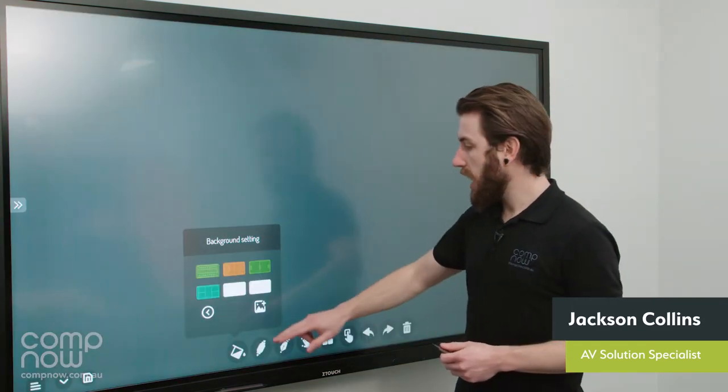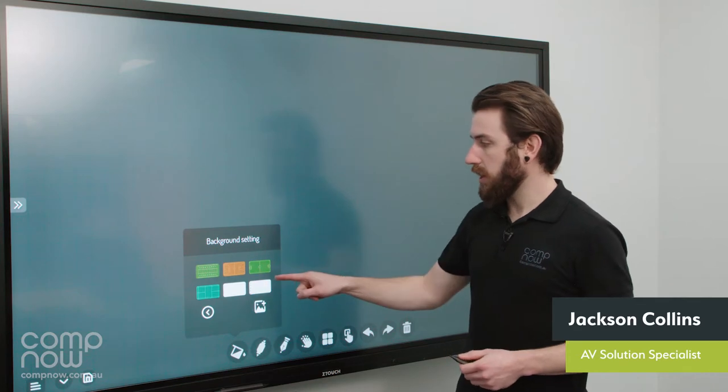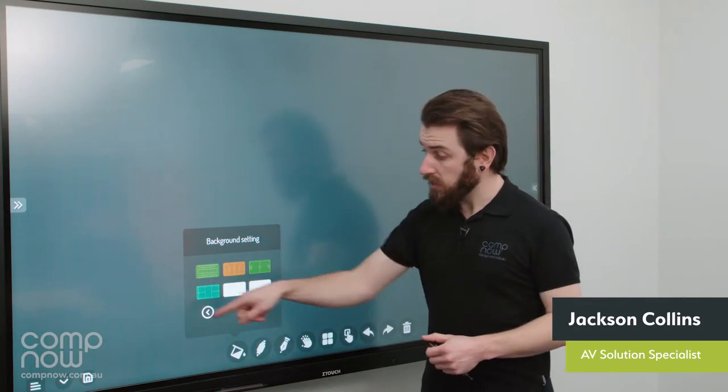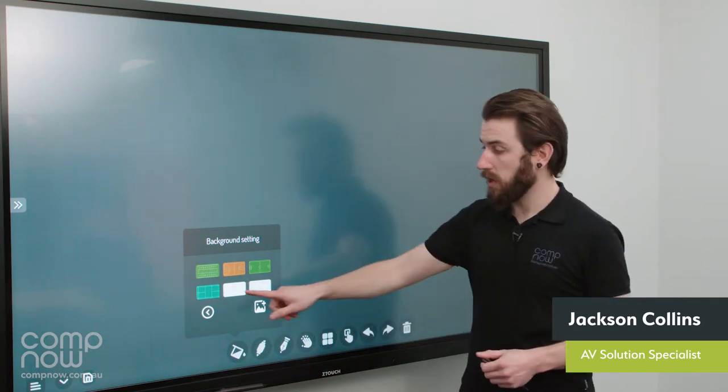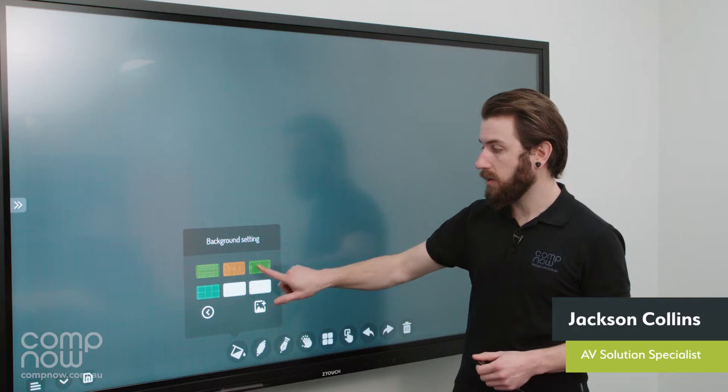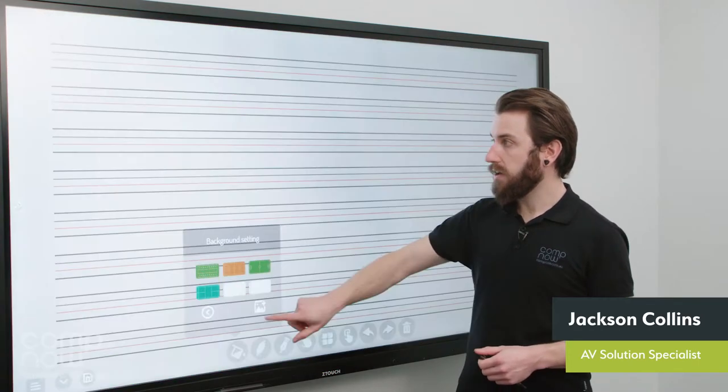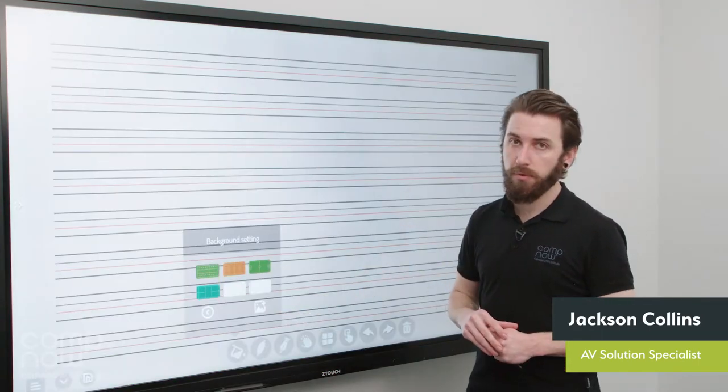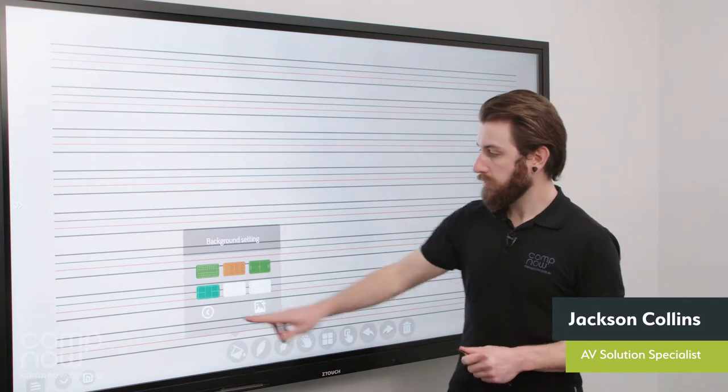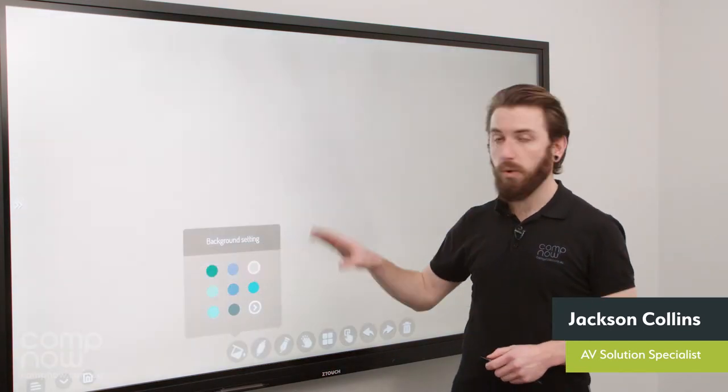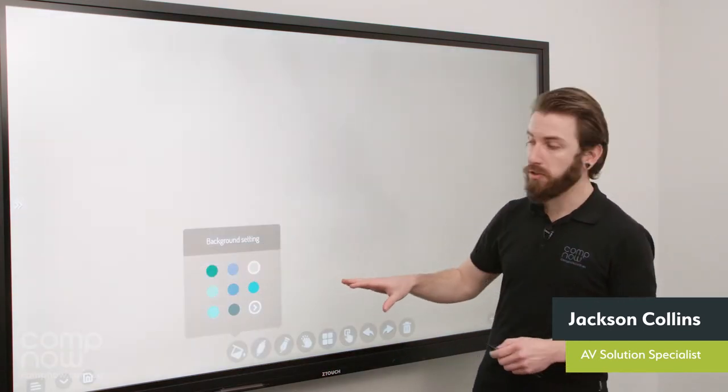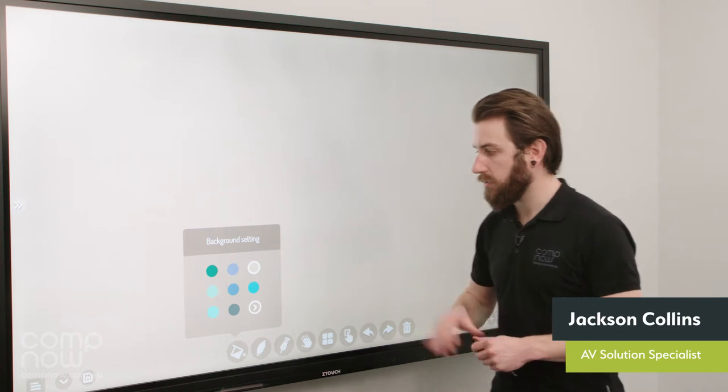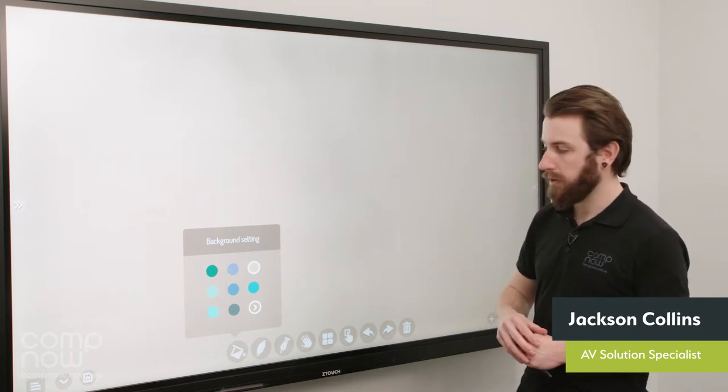And then the second page allows us to pick a custom background, so we can import something like a sporting background or we can import a handwriting background, for example, to use. These can be changed dynamically whilst you're drawing on the board, so you're not set on one once you pick it.